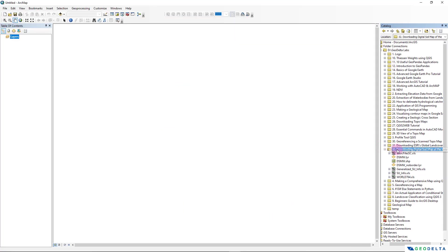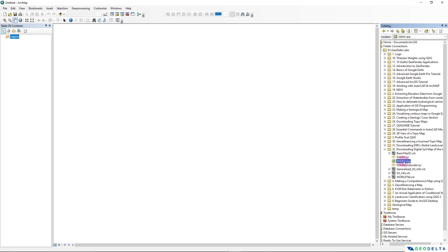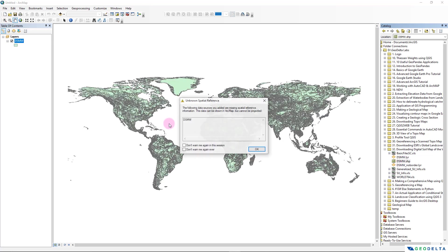So once you open up ArcCatalog and navigate to the corresponding folder, you will be able to see this .shp file, the shapefile that you can use to view the data. So what I'm going to do is I'm going to simply drag this and drop it over here into my working space.